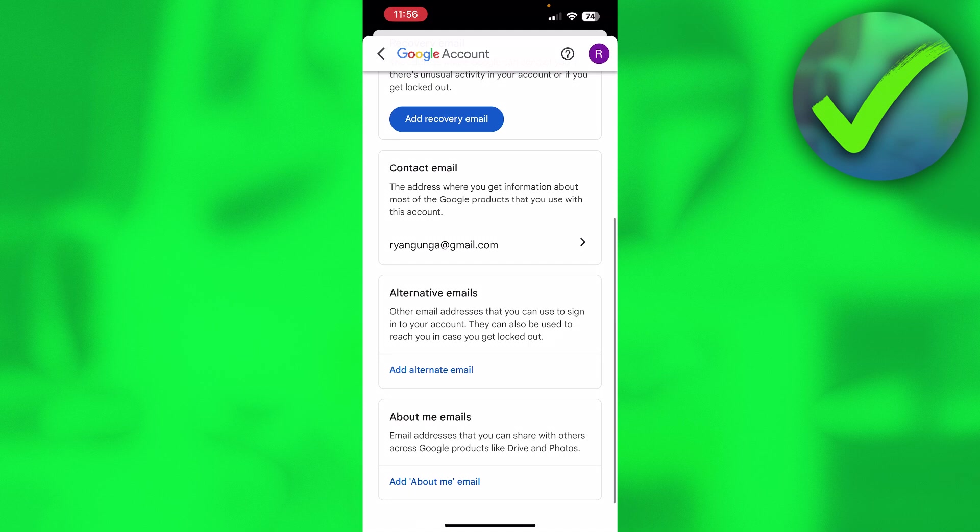You can see alternative emails. So other email addresses that you can use to sign into your account. This is also pretty useful. So you can pretty much give another email address access to your account. By that way, they can also log into your Gmail.